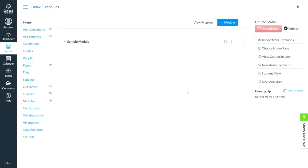We're going to look at two different ways that you can embed the virtual manipulatives into your course in Canvas. Now every Canvas installation is a little bit different, so yours might behave a little bit differently. If the process we go through here doesn't work for you, you need to contact your Canvas administrator and talk to them about what you're trying to do, and they can hopefully help you get that set up. But we found this works in most Canvas courses.